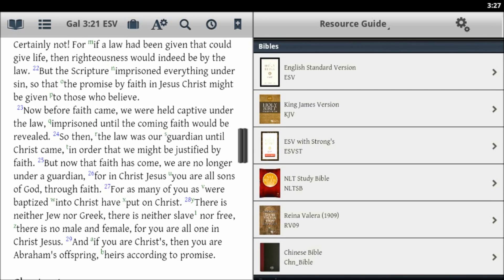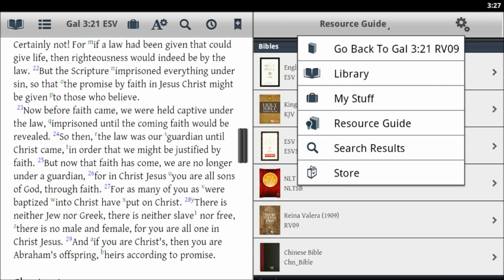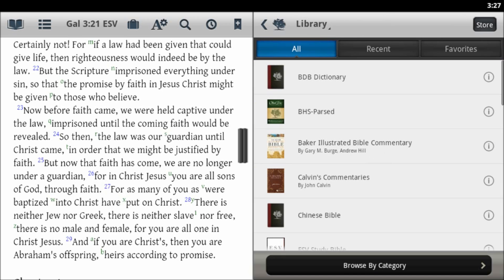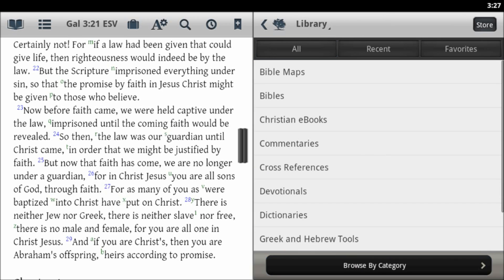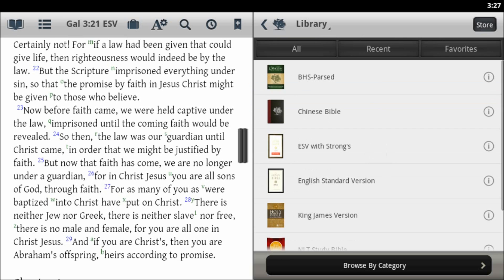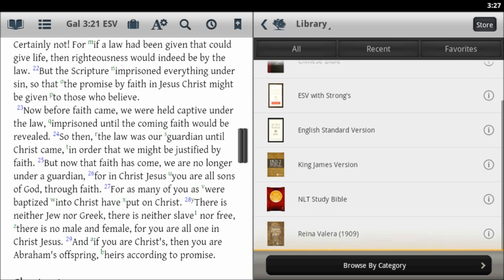You can either do that from the resource guide, or you can select Library and then browse by category. Look in your Bible section and then select the Bible.